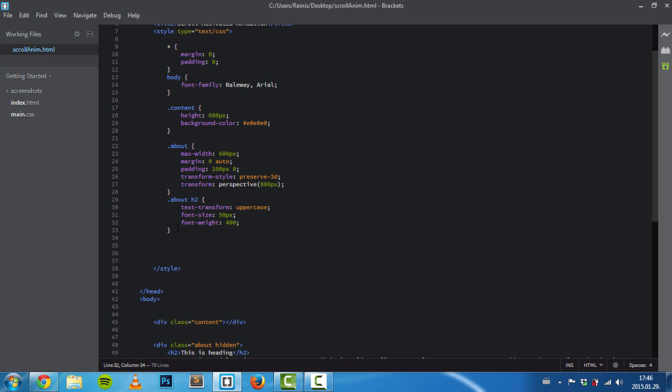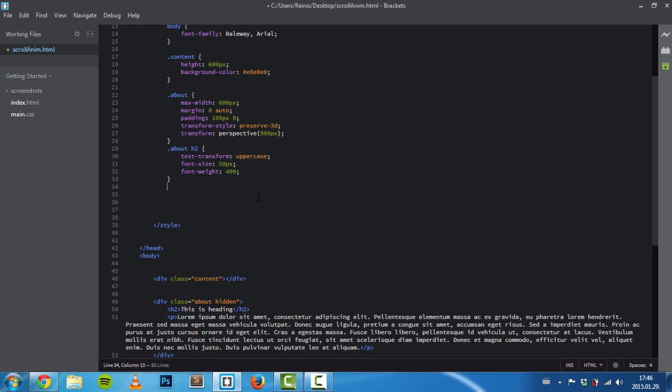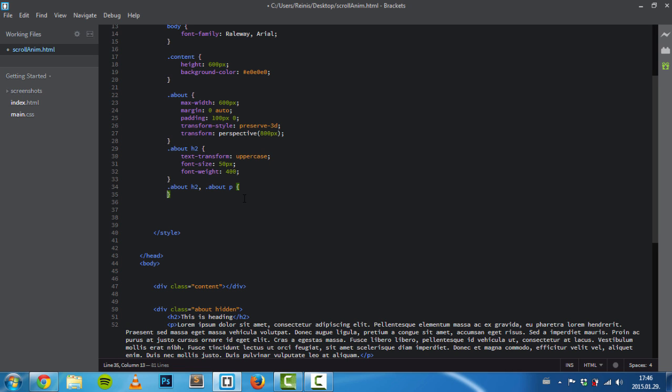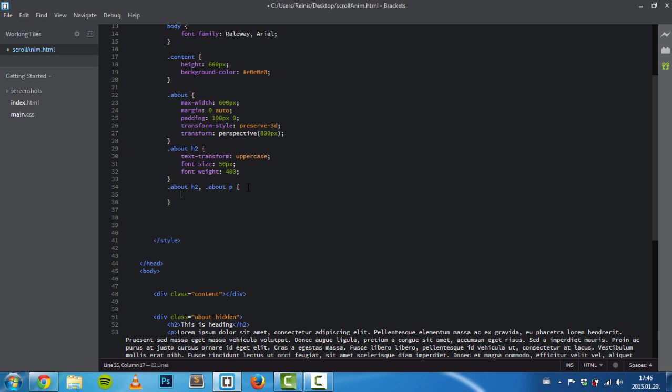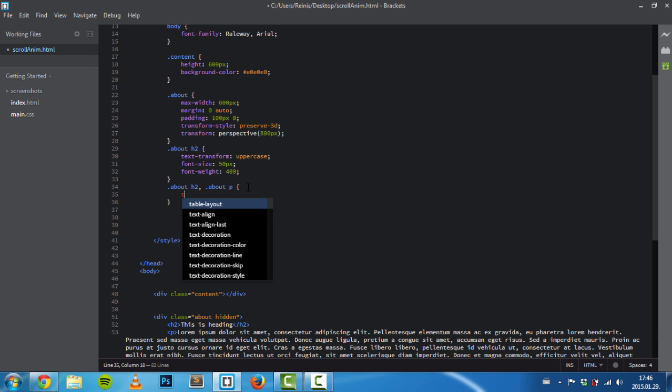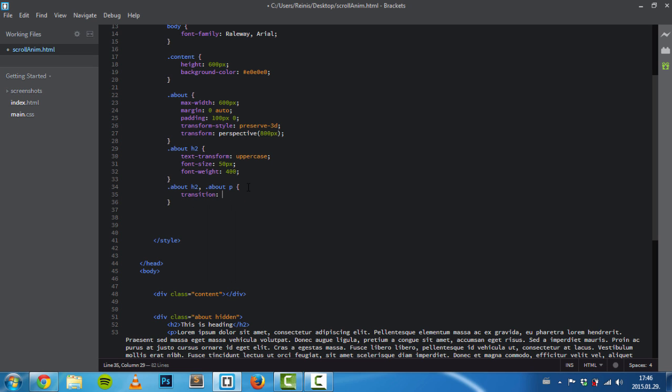Next, we need to set some transition properties to our about and paragraph elements, because we're going to use CSS3 animations to show these. The transition will target all properties over 800 milliseconds, and the easing function will be ease.